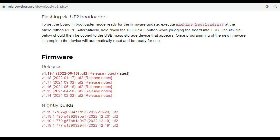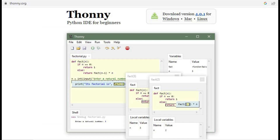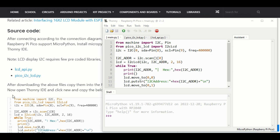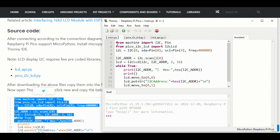Our next step is to upload the code. As Raspberry Pi Pico supports MicroPython, install MicroPython firmware on it using a UF2 file from the official MicroPython site, and finally upload the code using Thonny IDE. Now copy the code from our site circuitschools.com and paste it in Thonny IDE and save as main.py.